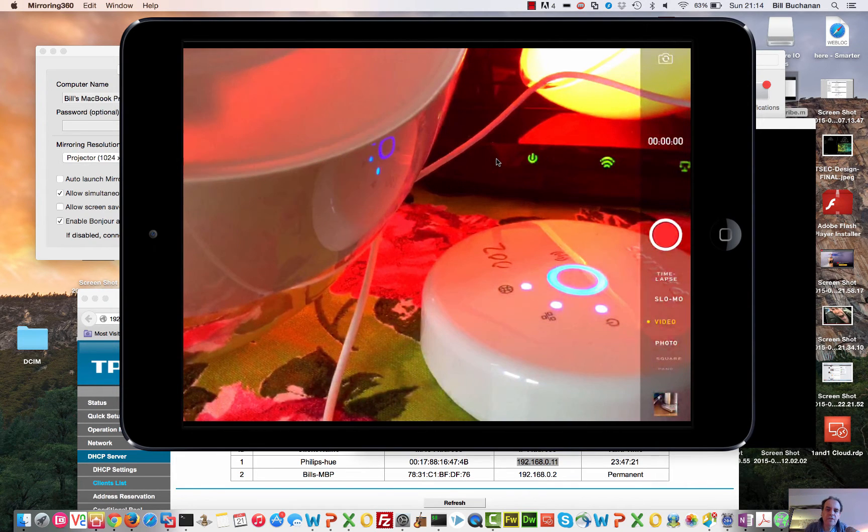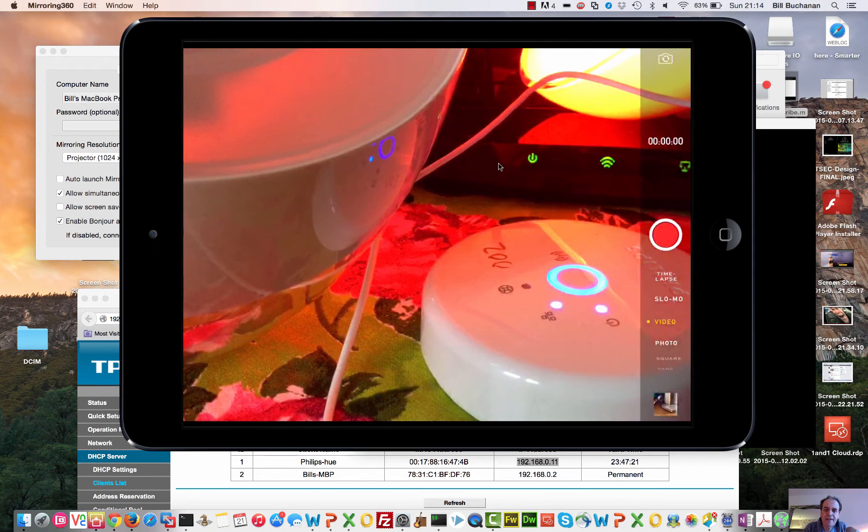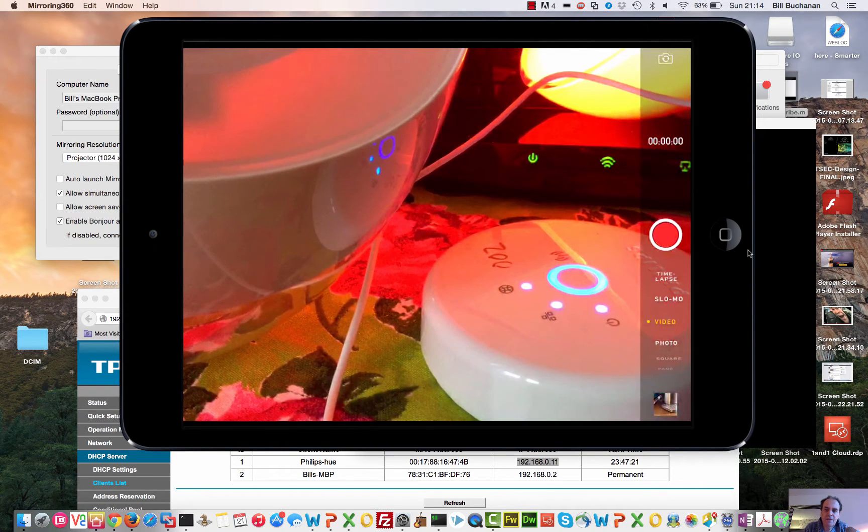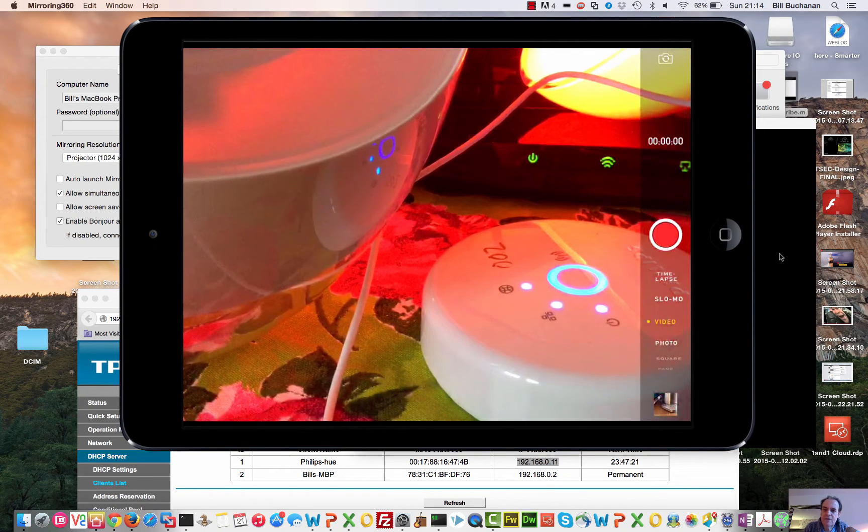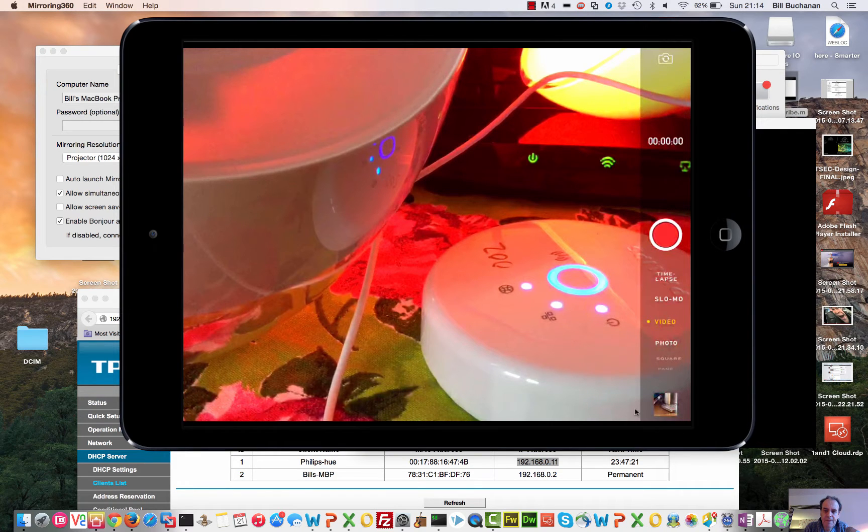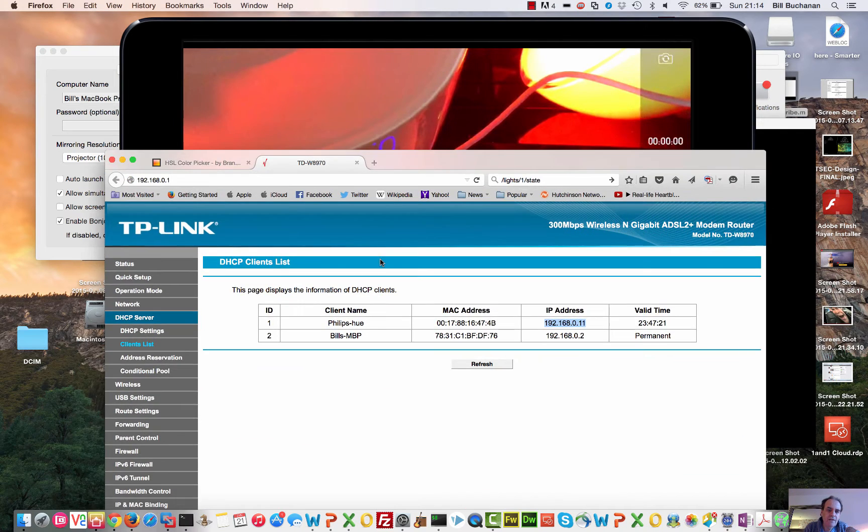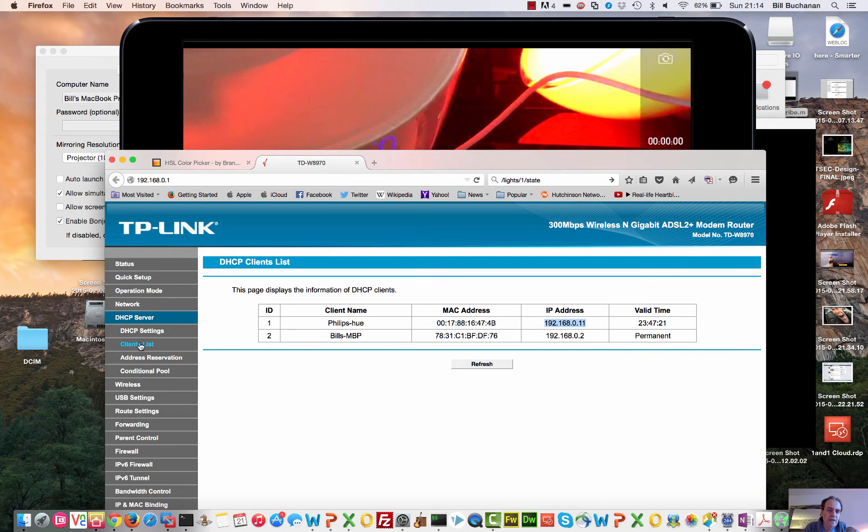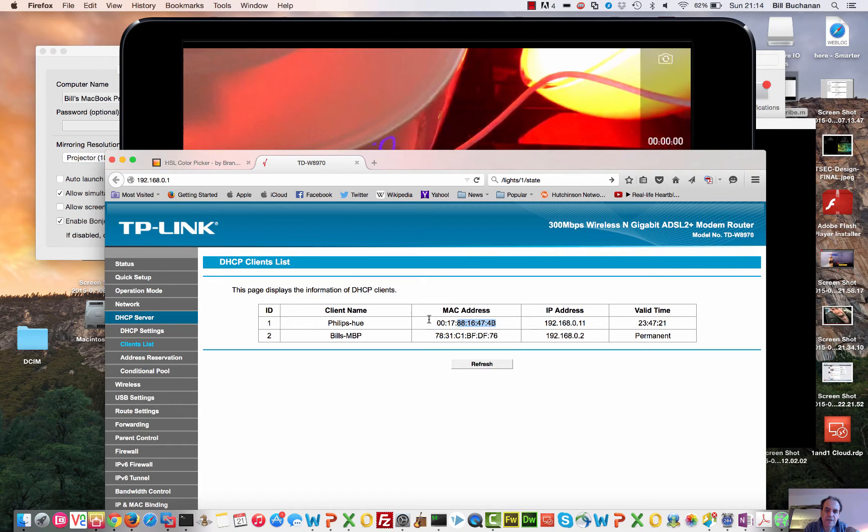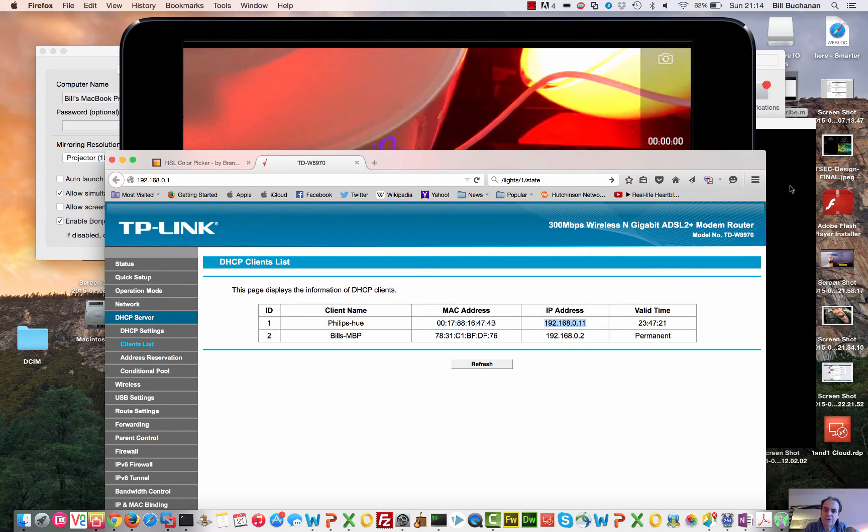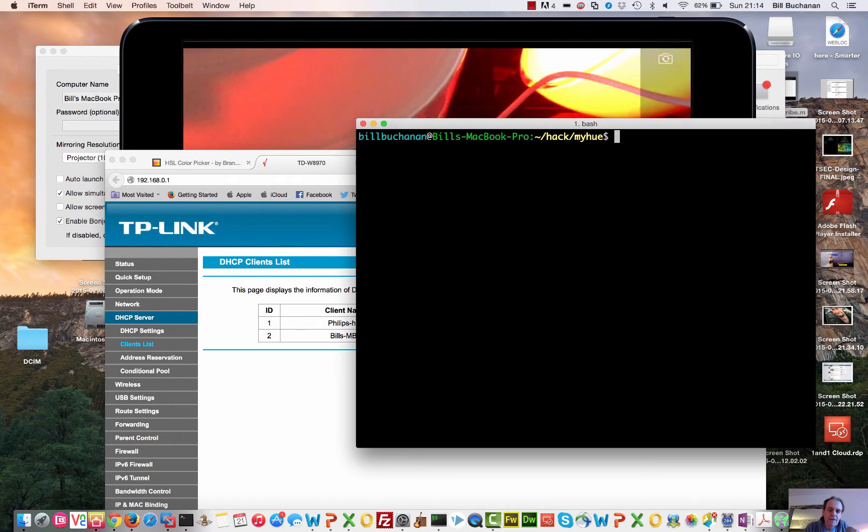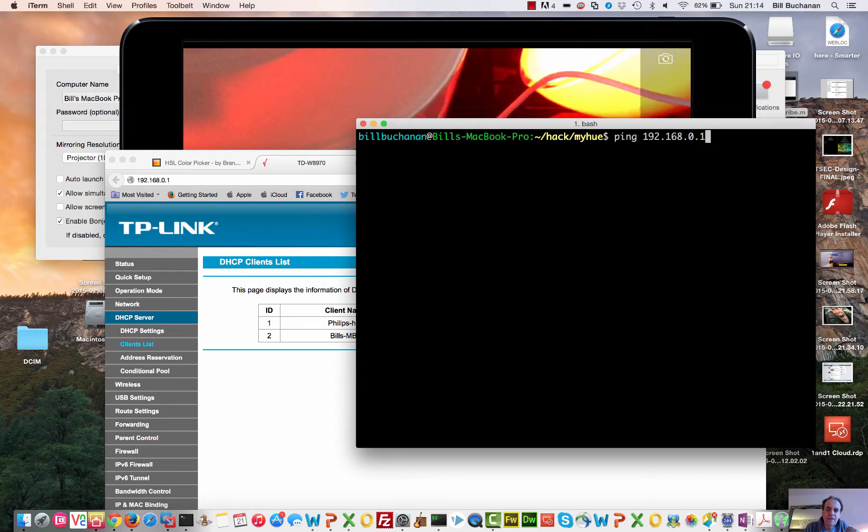So what we're going to try to do is access these lights and see if we can control them. The first thing that I've done here is I've set up the bridge to have a fixed IP address of 192.168.0.11, so we'll just have a look to see if we can access that one.